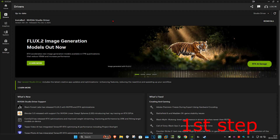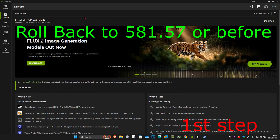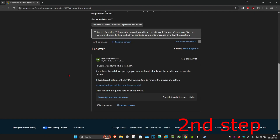You're getting this error because your graphics card version is 591.44 or later. You want to roll it back because the Vegas Pro version that you're using probably doesn't support this version.